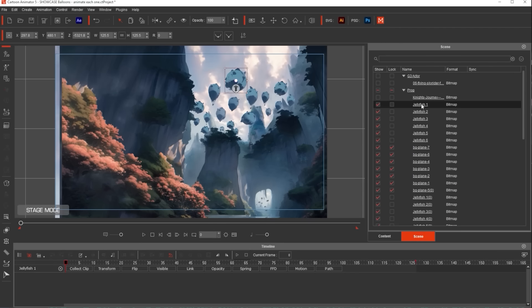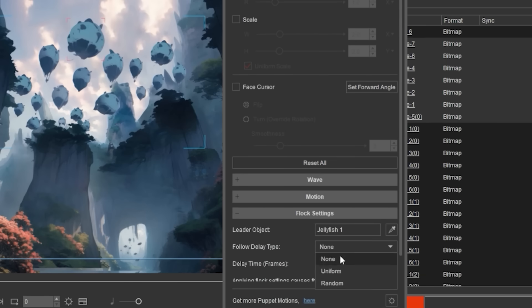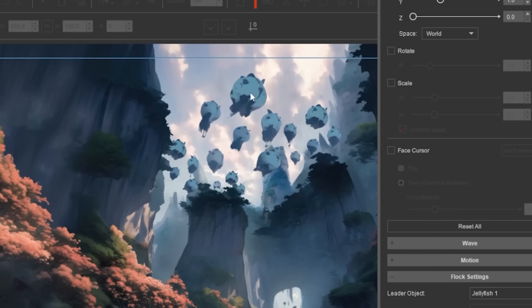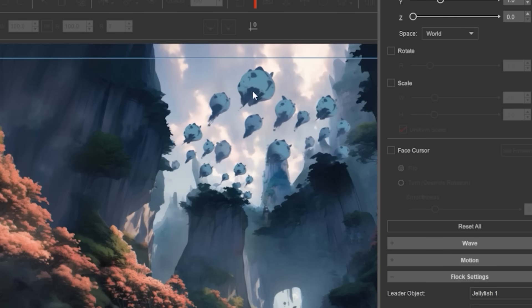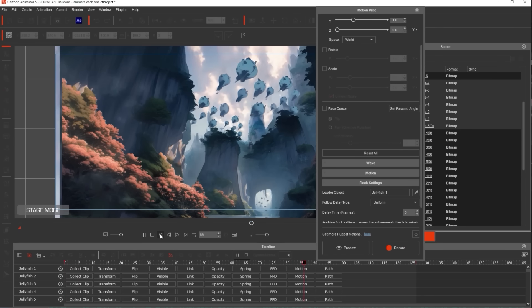Now go to the scene panel, select all the jellyfish. I set the flock settings to uniform and delay time of two frames — that means it will take two frames for each character to pick up the animation I'm doing. With that, I just click REC, hit space, and look — super easy. Just moving my mouse naturally. How much did it take to animate that? Like five seconds? Are you kidding me? It's so easy, and you can do it too.